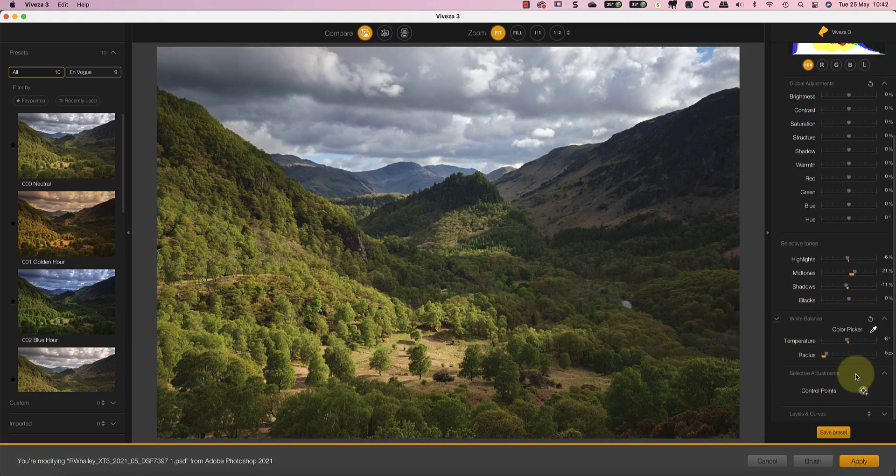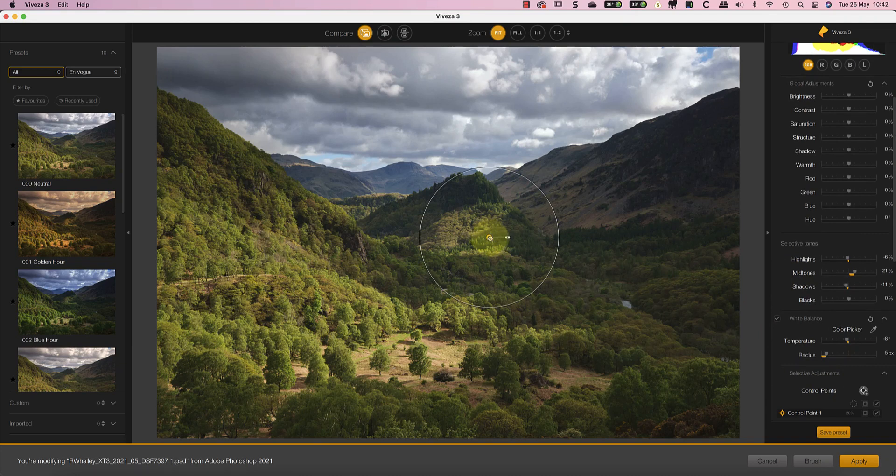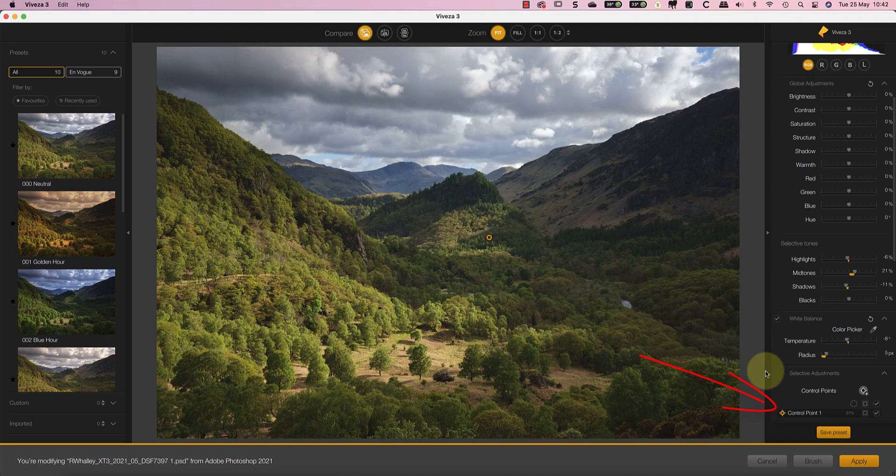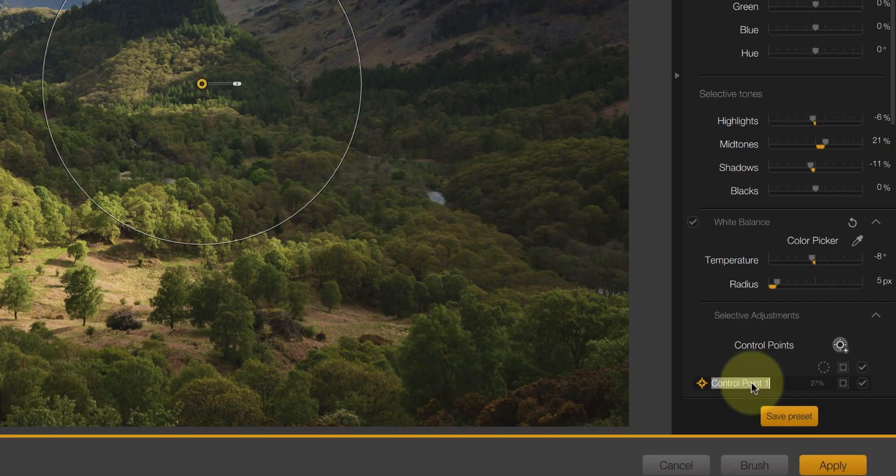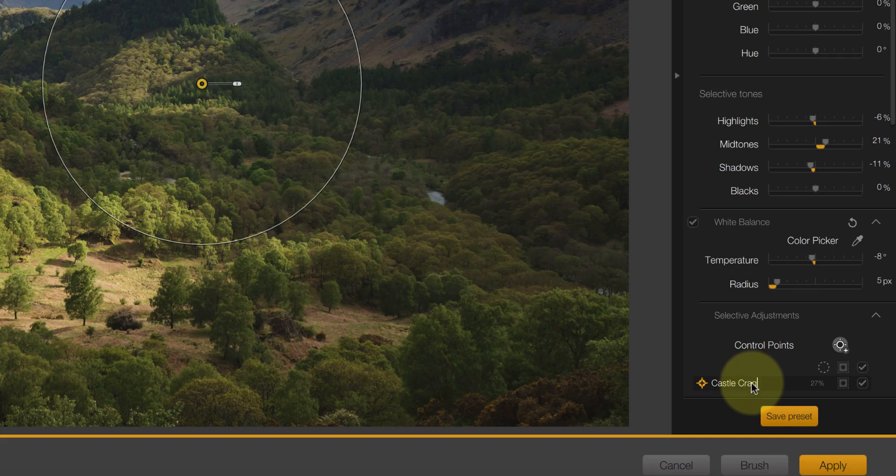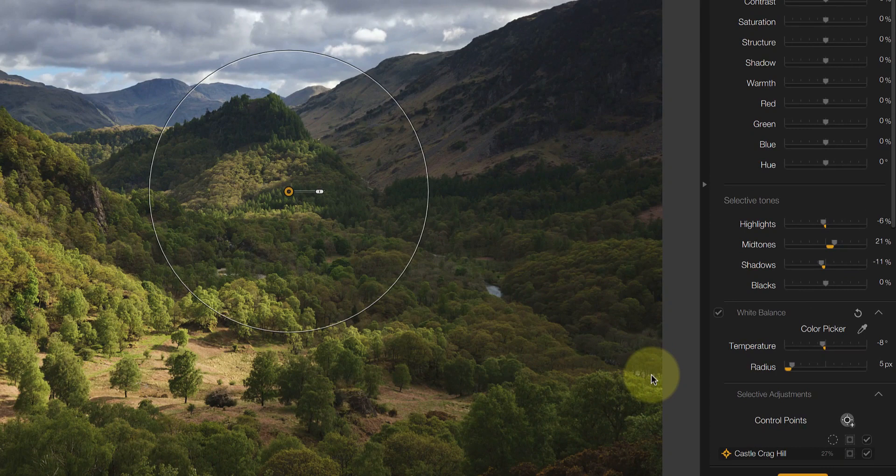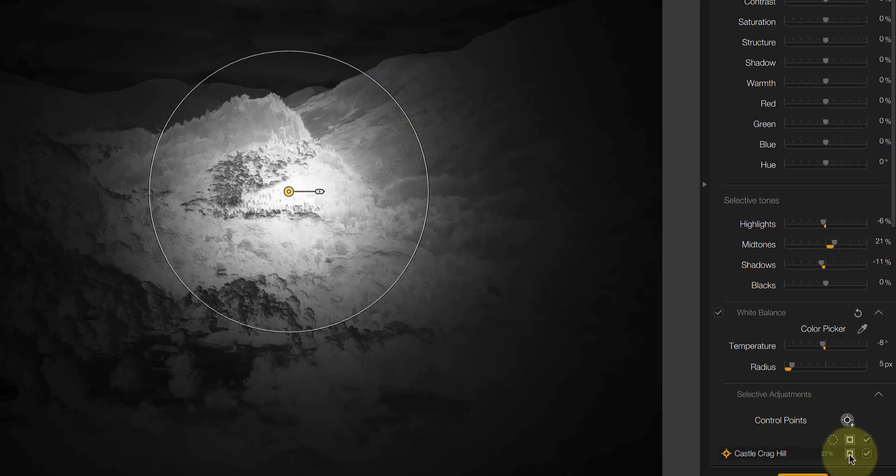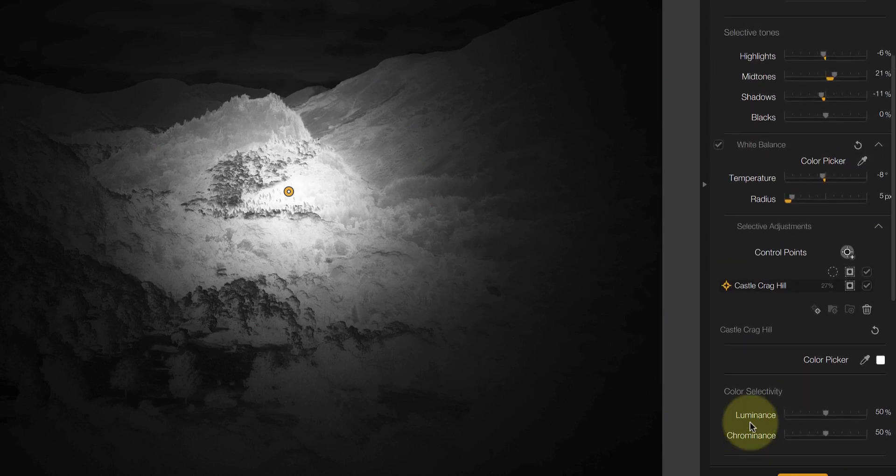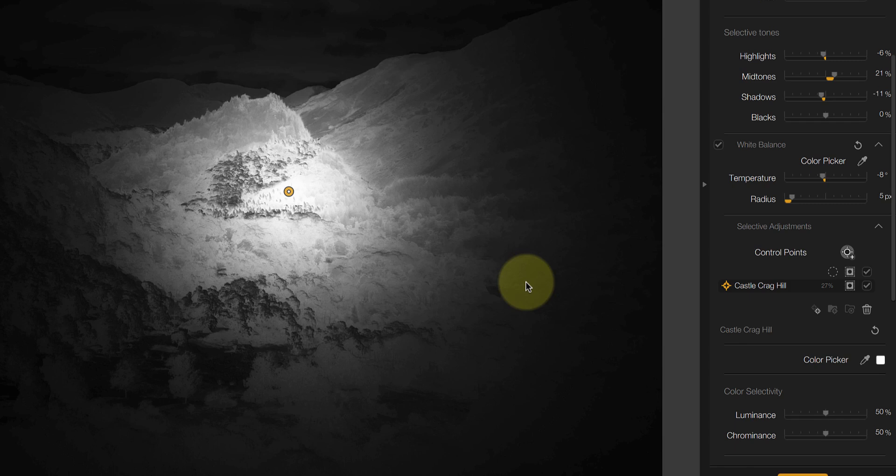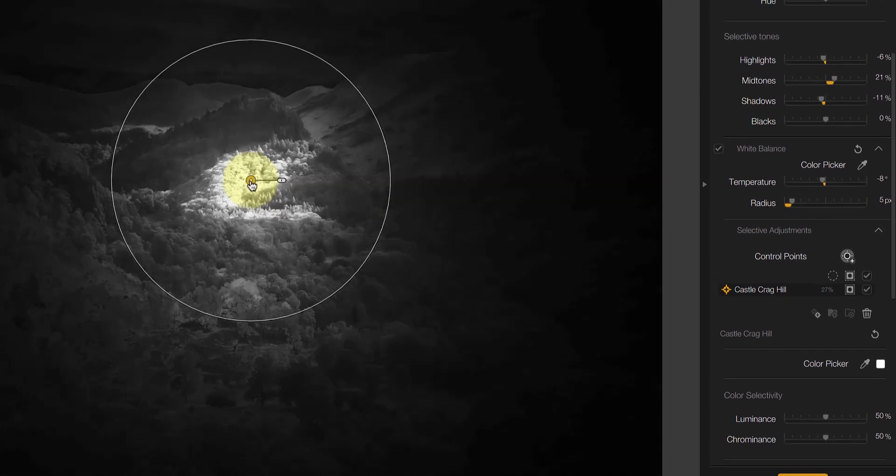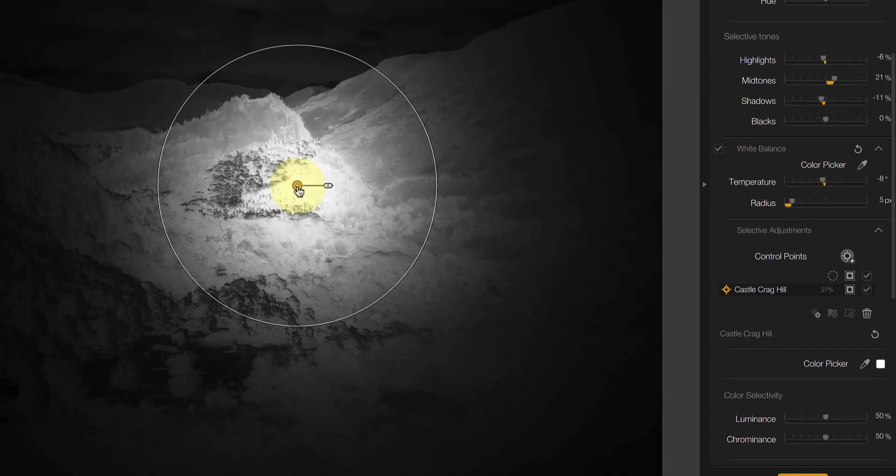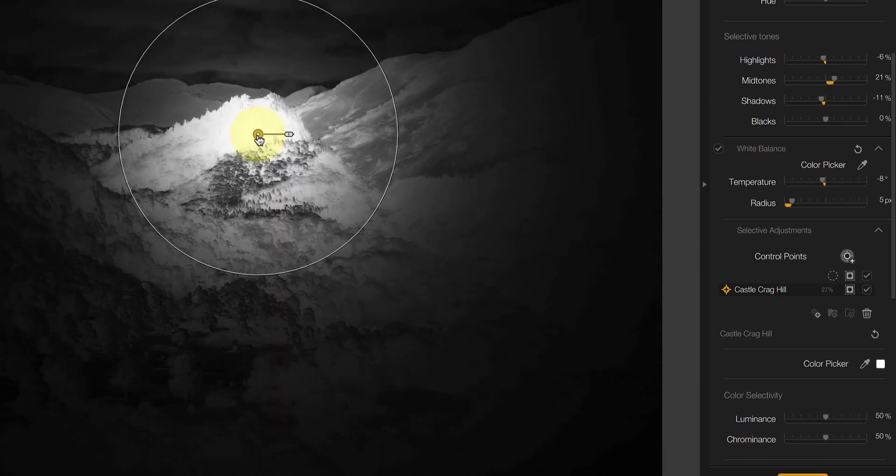Now let's look at the new control points in more detail. I'll start by adding a control point to the hill in the centre of the frame. As you can see, Viveza automatically names this. What's new is that you can change this now to something more meaningful by double-clicking. This is extremely useful if you have a lot of control points or want to save control points in your presets. If we want to see the area the control points selecting, we can turn on the Show Mask option in the control point list. Unfortunately, my favourite feature in Viveza 2 has been removed, which was the ability to hold down the Command or Control key on your keyboard to temporarily see the mask as you resize the control point. If anyone from DxO is watching, please add this back in. It was far more useful than keep clicking on the control point list.